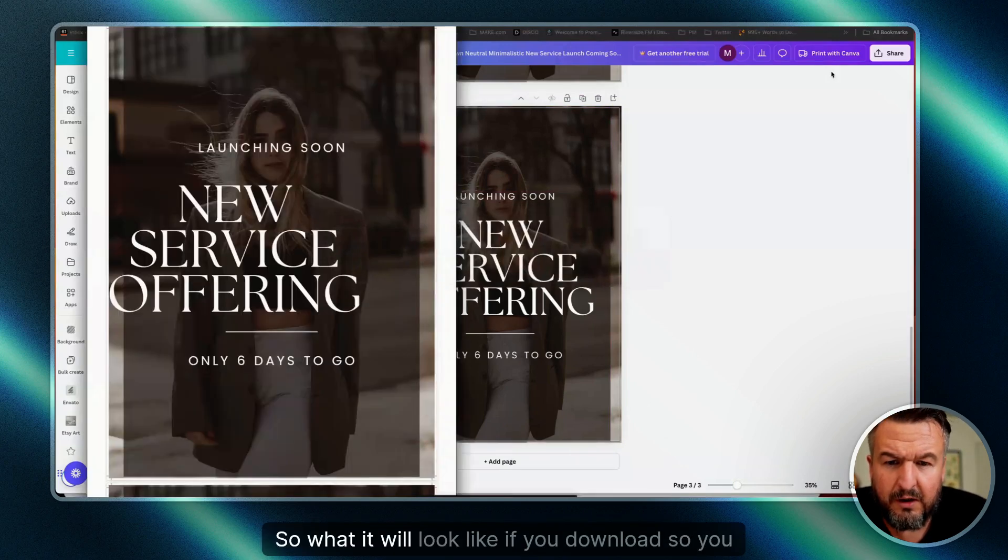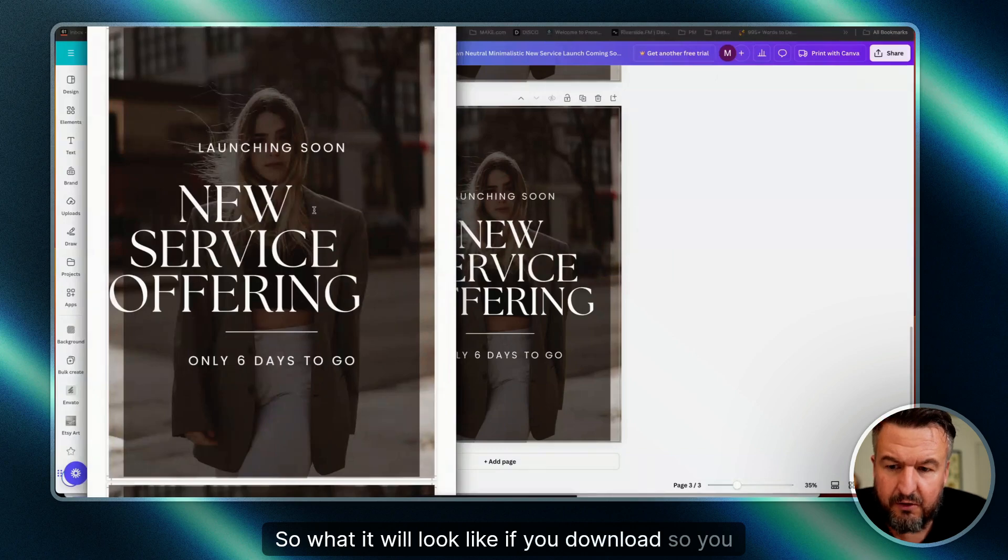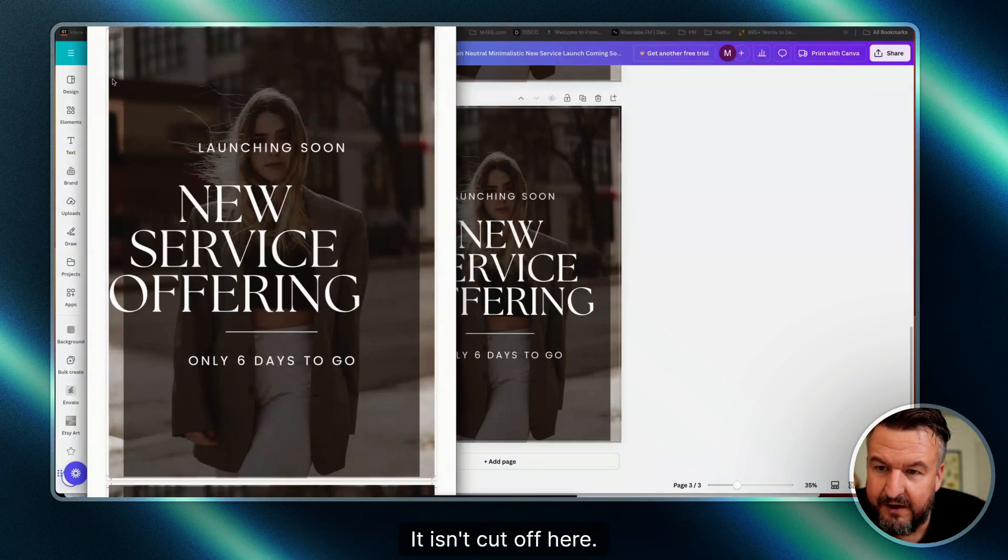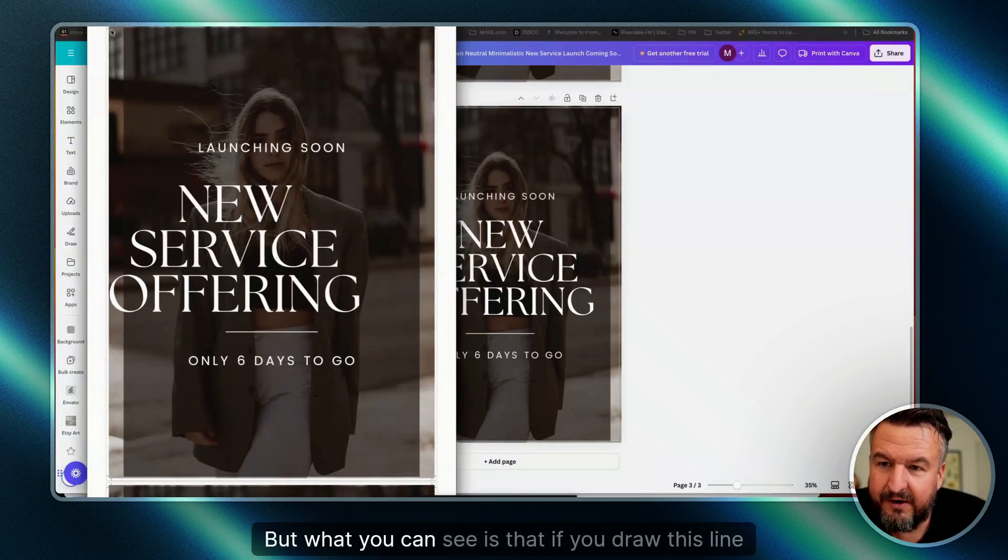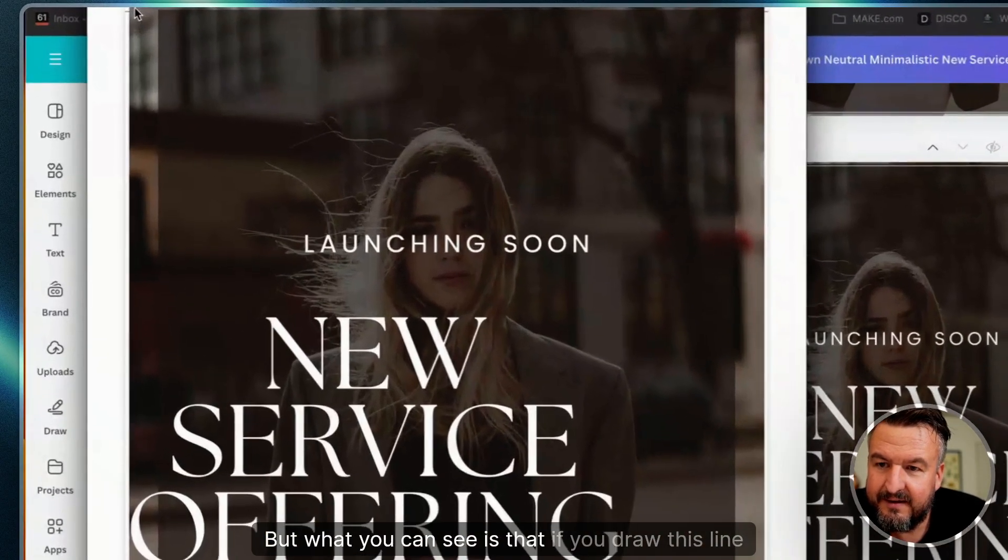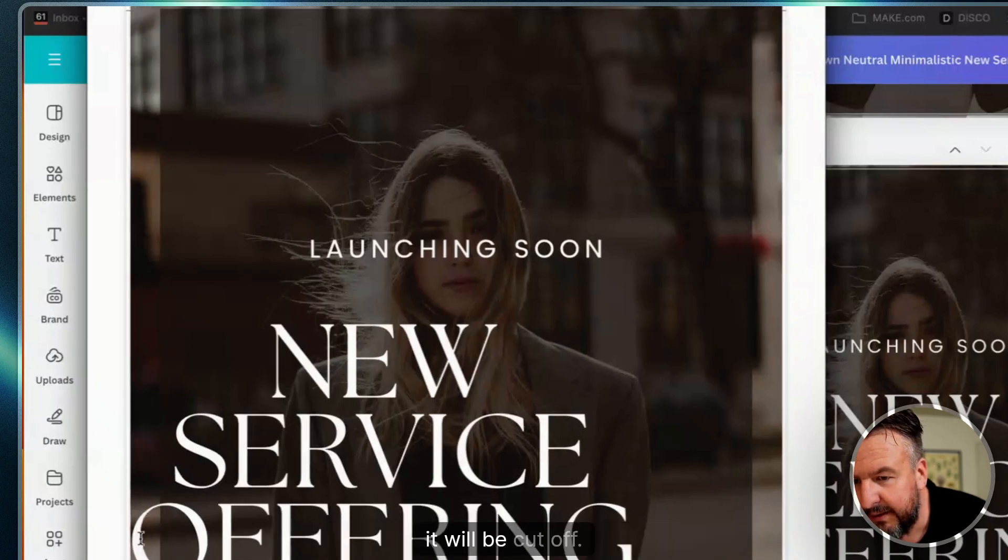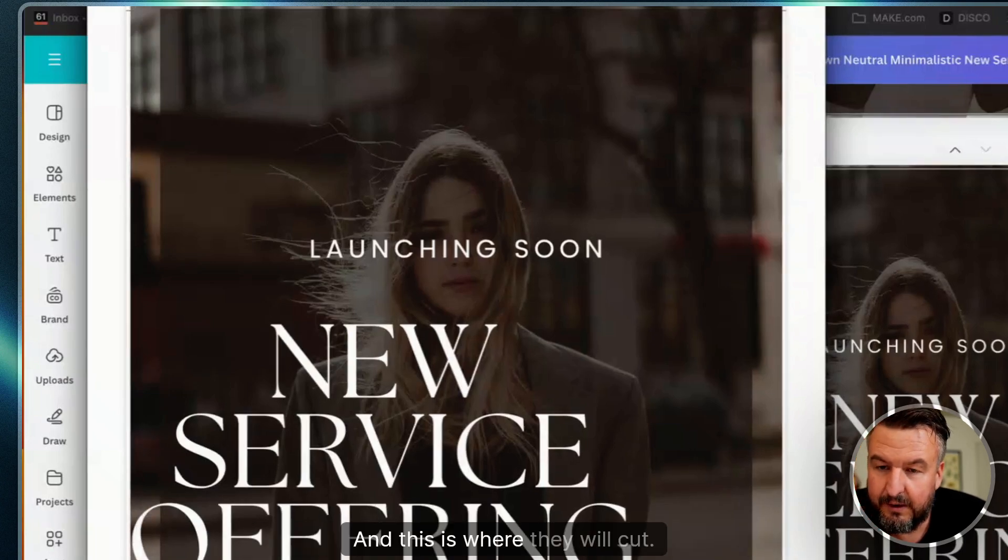So what it will look like if you download it—you can see here it isn't cut off here, but what you can see is that if you draw this line down here, it will be cut off, and this is where they will cut.